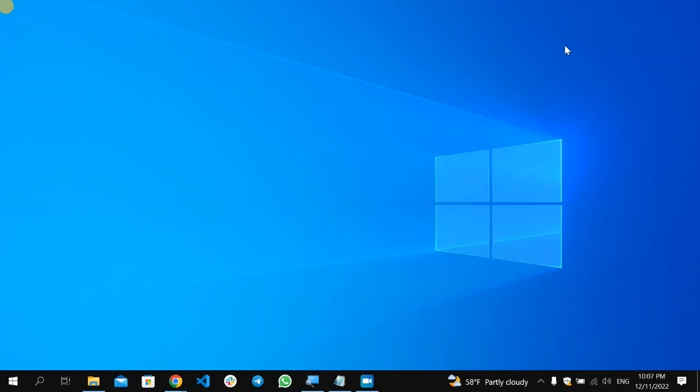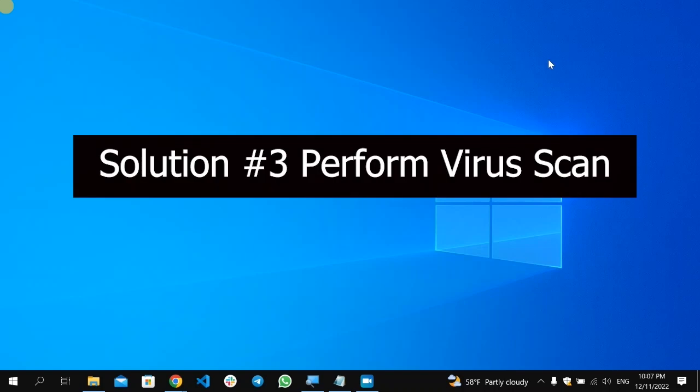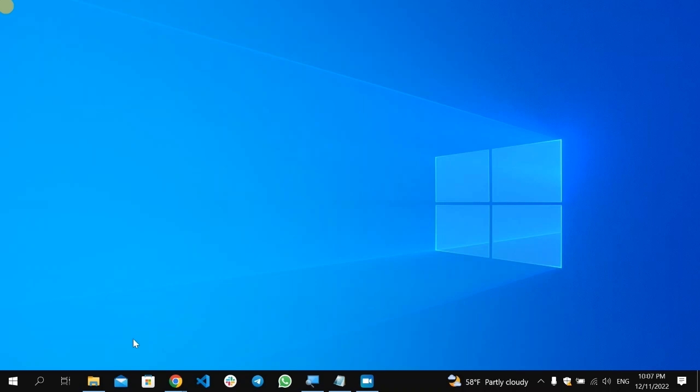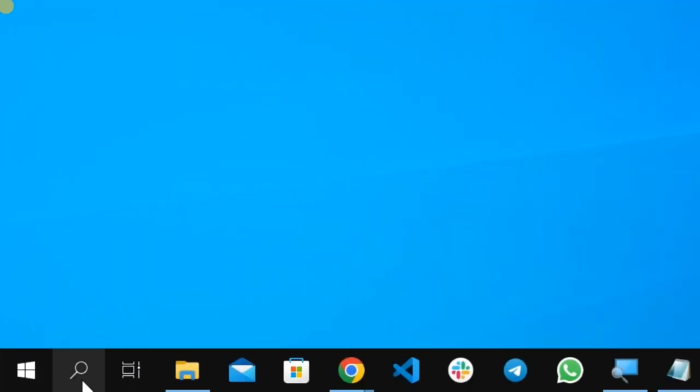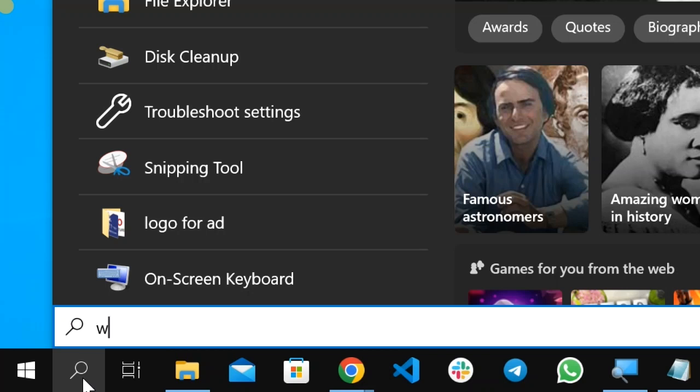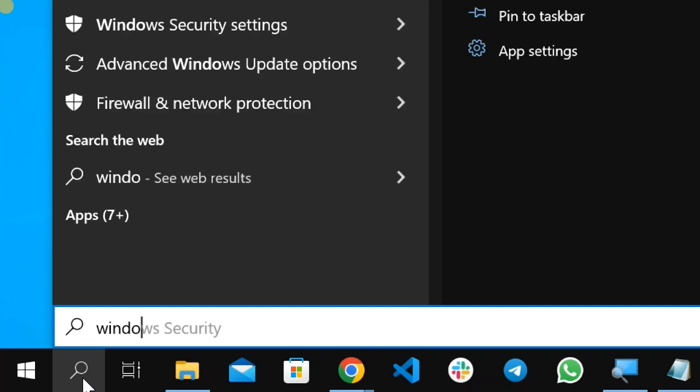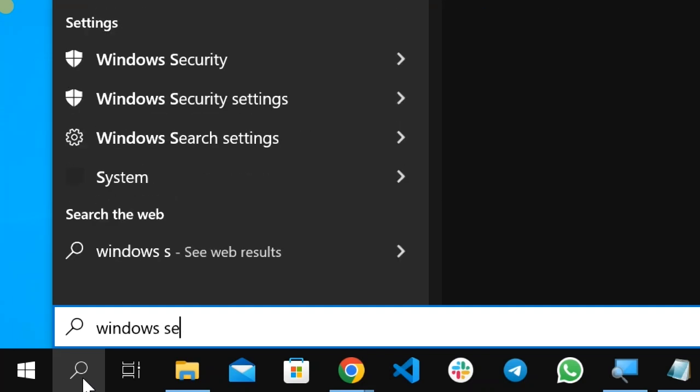If the problem still continues, maybe this will be related with a virus. So in order to fix that, perform a Windows Security scan or a full scan to your computer. In order to do that, again go here on the bottom, click here the search icon, and type here Windows Security.